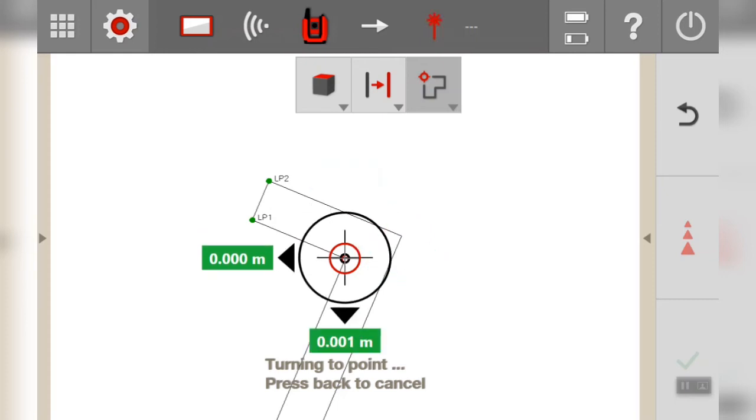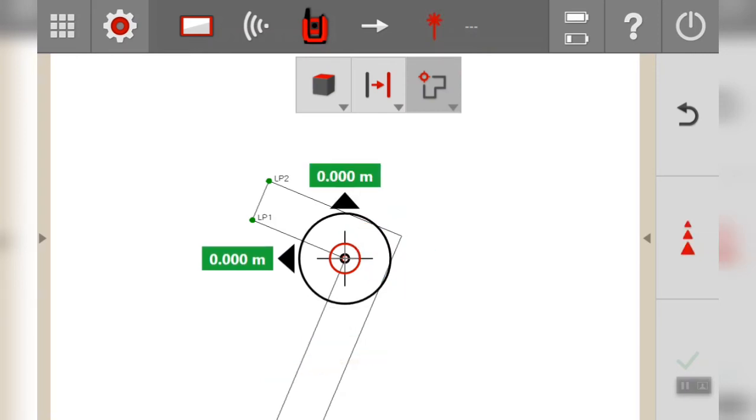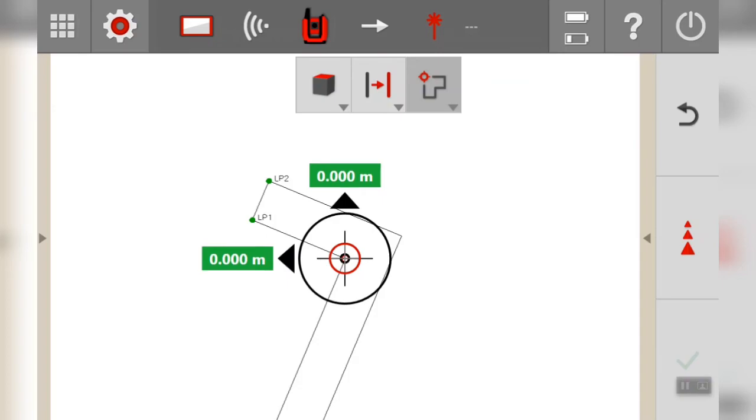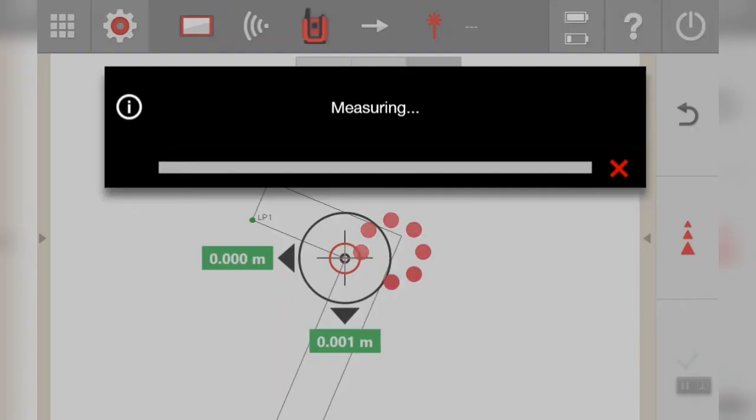So what it's doing there is just taking different measurements at different heights to make sure that it has got that horizontal distance correct. Final measurement.